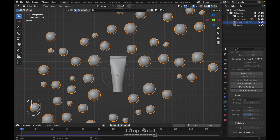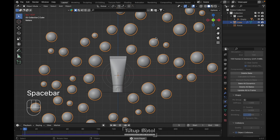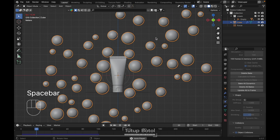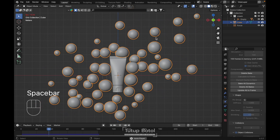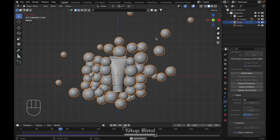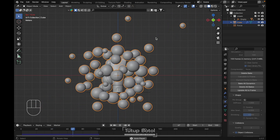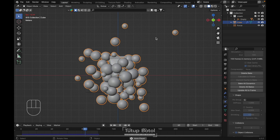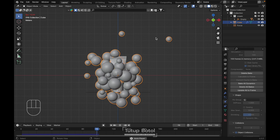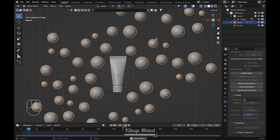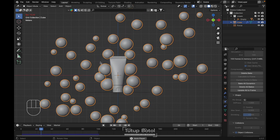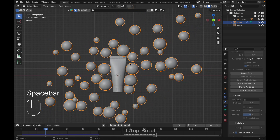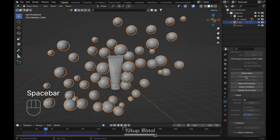Let's hit the spacebar again. Okay, collision is working. And then let's delete the bake again.